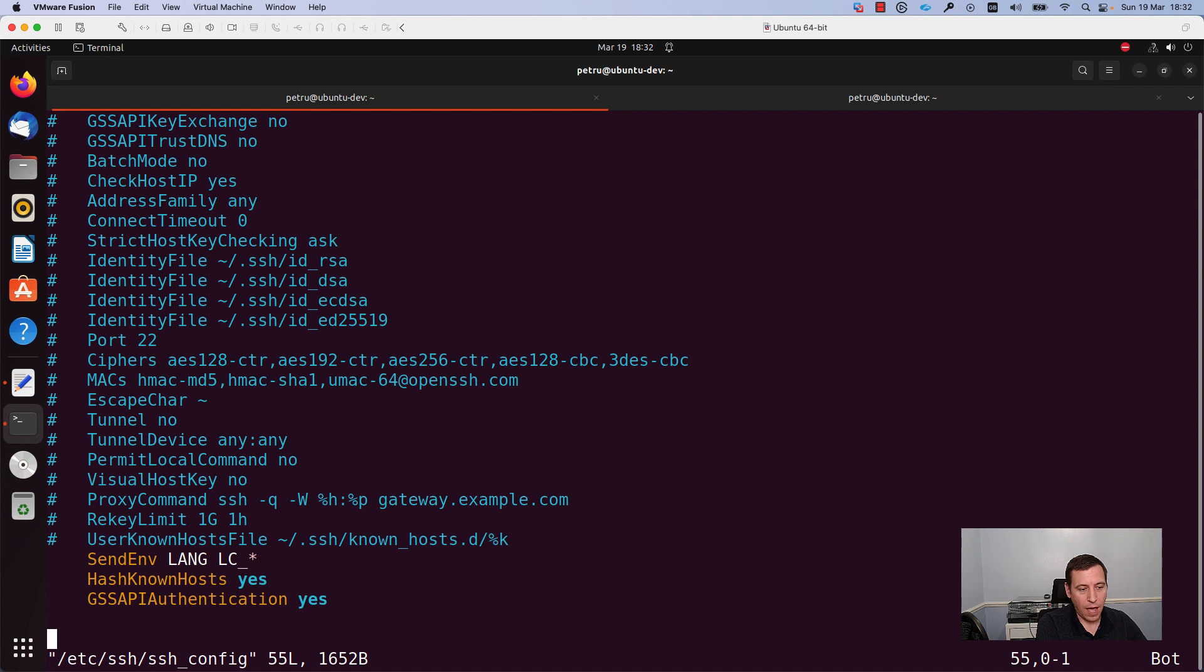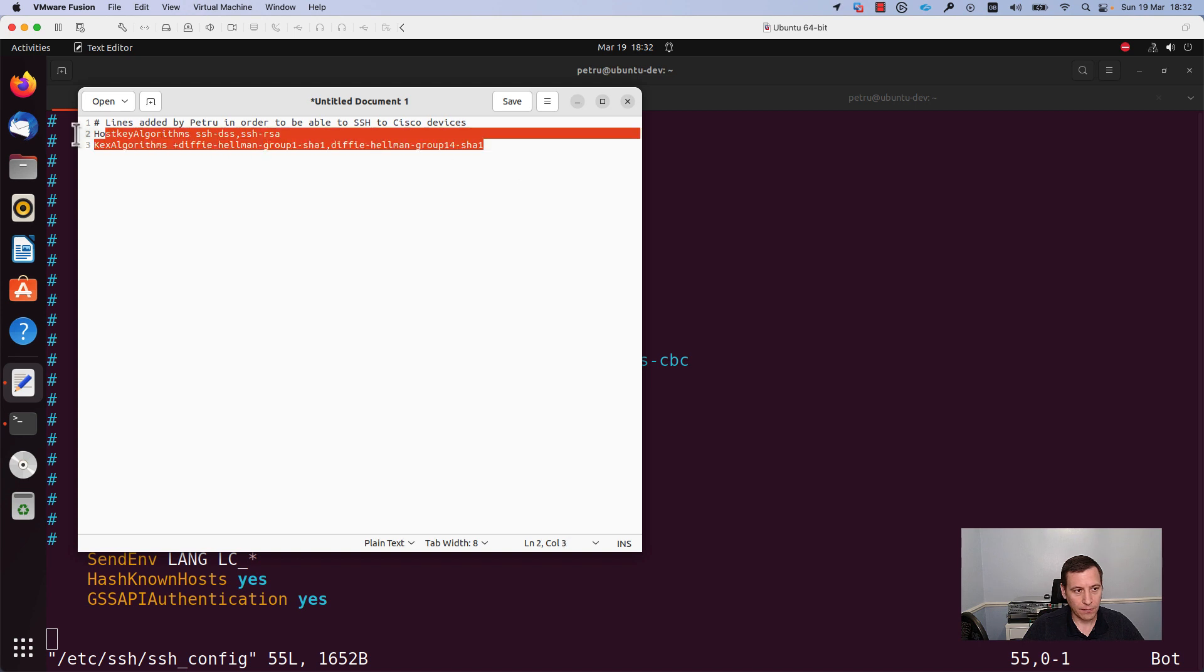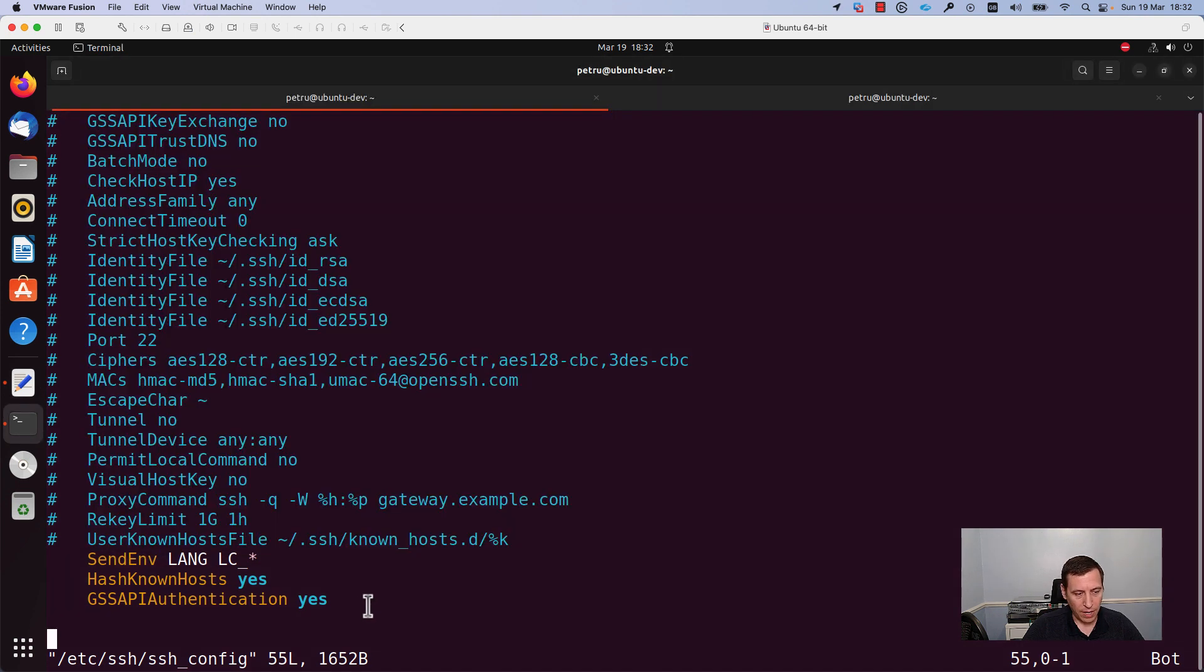Okay, so at the end of this file we need to add the following lines. I have saved them here. I will copy them and I will paste them here.